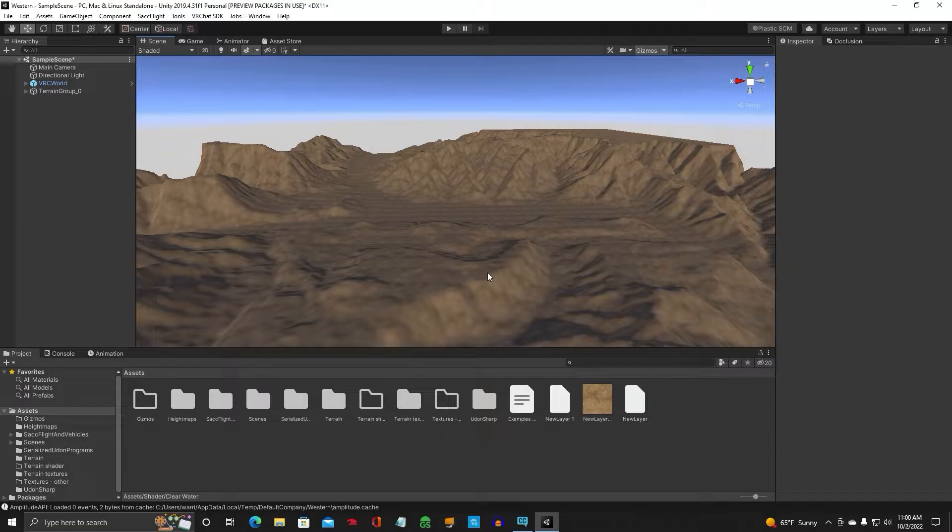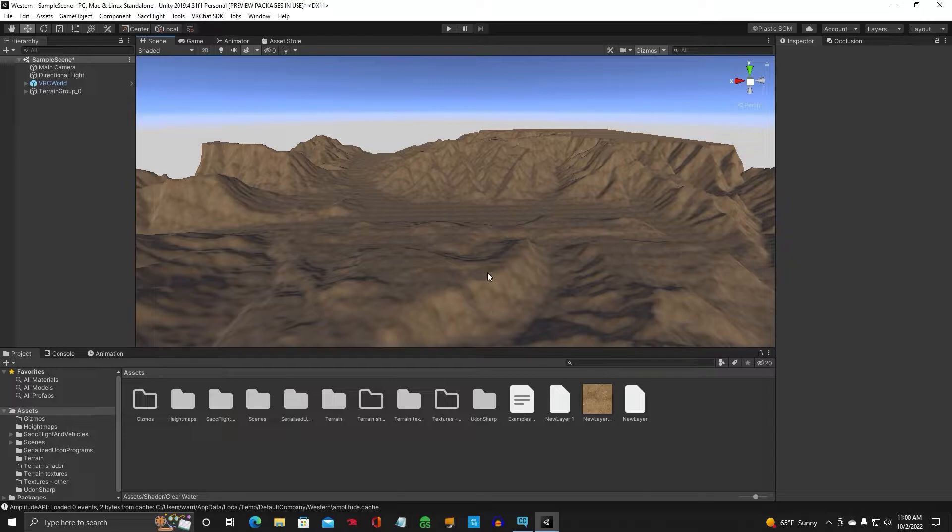I'm going to show you guys how to set up the Silent Clearwater 2 water shader so Quest users can see it in your world. And it's a beautiful water asset. So let's get started.